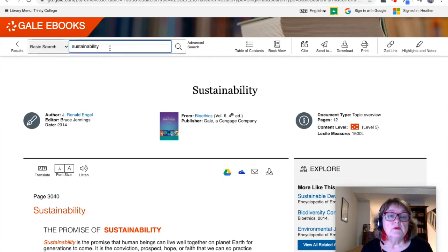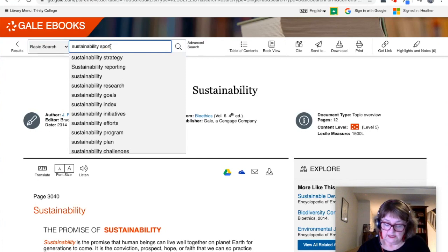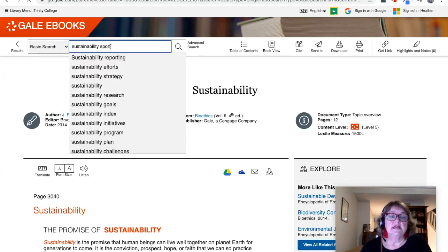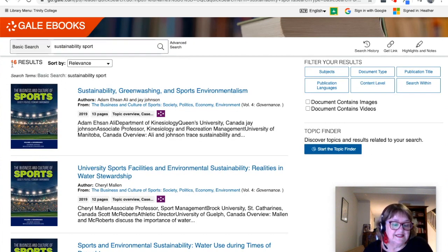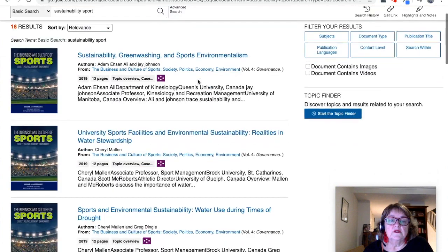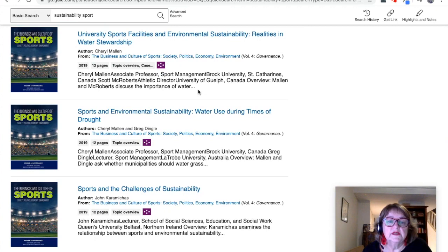We're not going to filter our search on either of those for now, but what I'm going to do is add another word. I'm actually interested in sustainability in sport. And that gets us down to just 16 results, which is pretty handy and easy to start looking more closely.